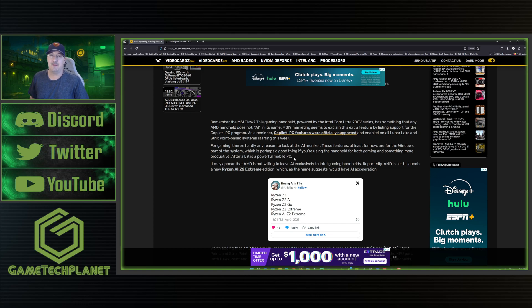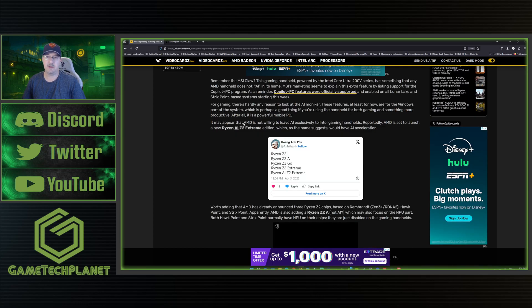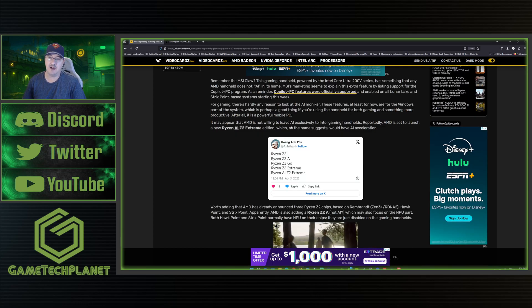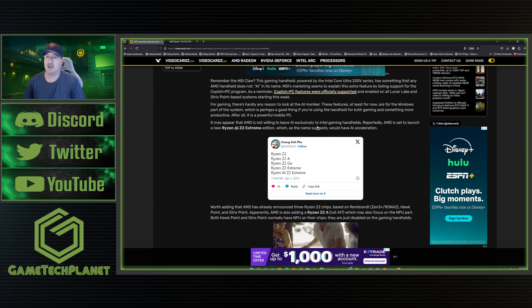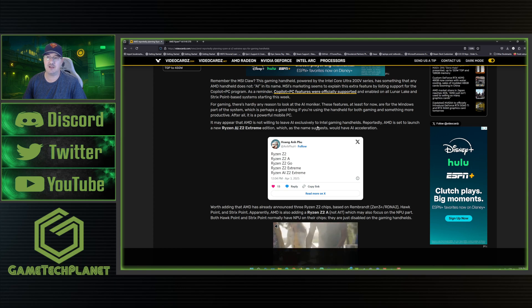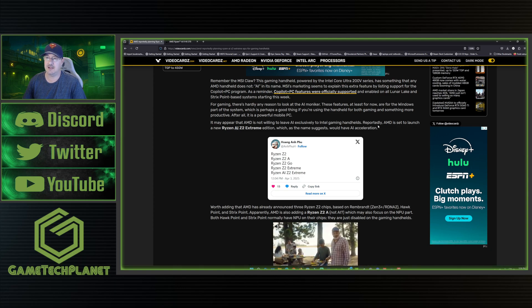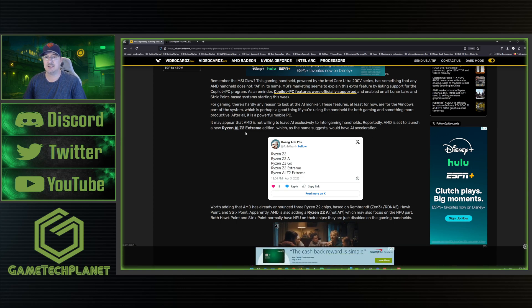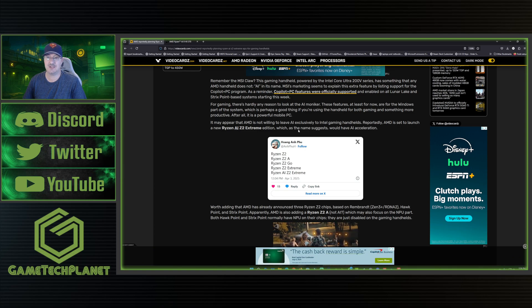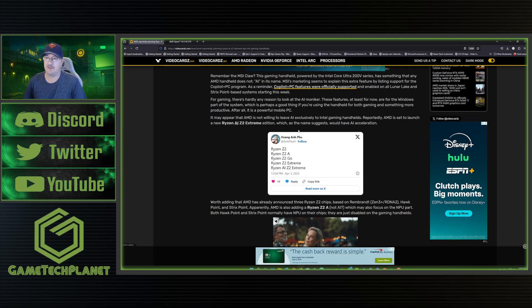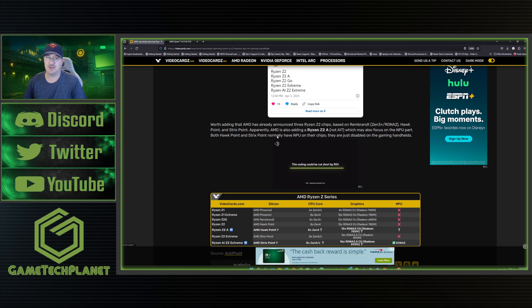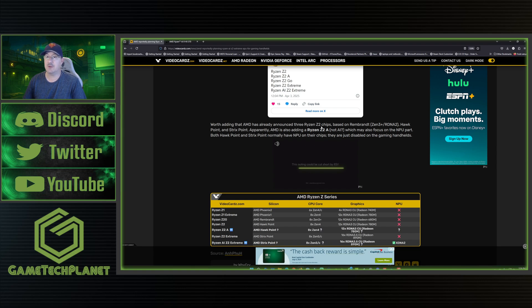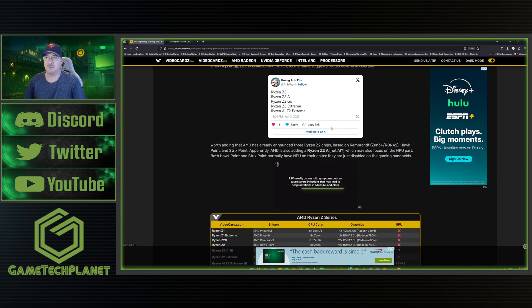There is going to be a crossover coming soon enough, whether it's a feature you want or want to use or not. It may appear that AMD is not willing to leave AI exclusively to Intel gaming handhelds. Reportedly AMD is set to launch a new Ryzen AI Z2 Extreme Edition which, as the name suggests, would have AI acceleration.